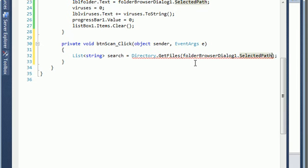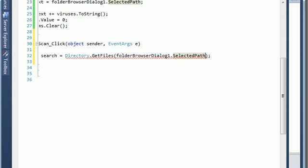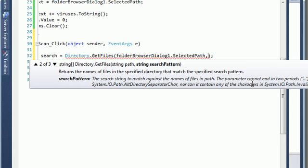And after that we want to give it the pattern — the filter — and I want to search for everything, every character. So I put the asterisk wildcard. But there's a problem here, you need to put the correct sign.